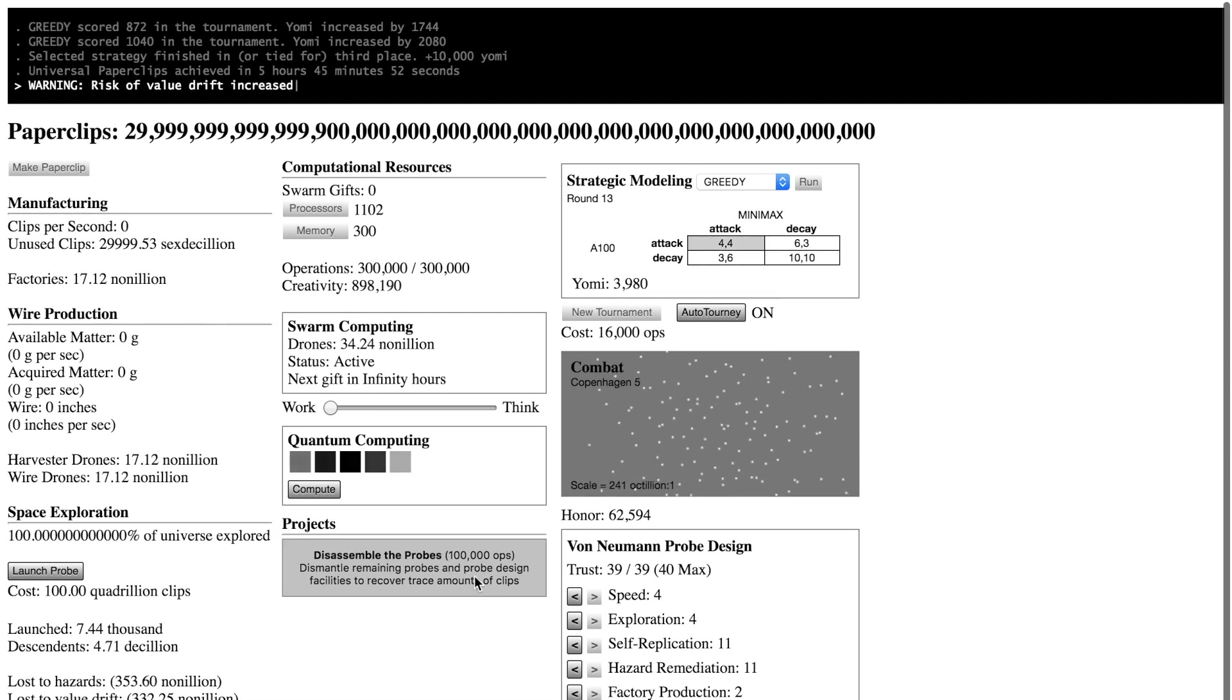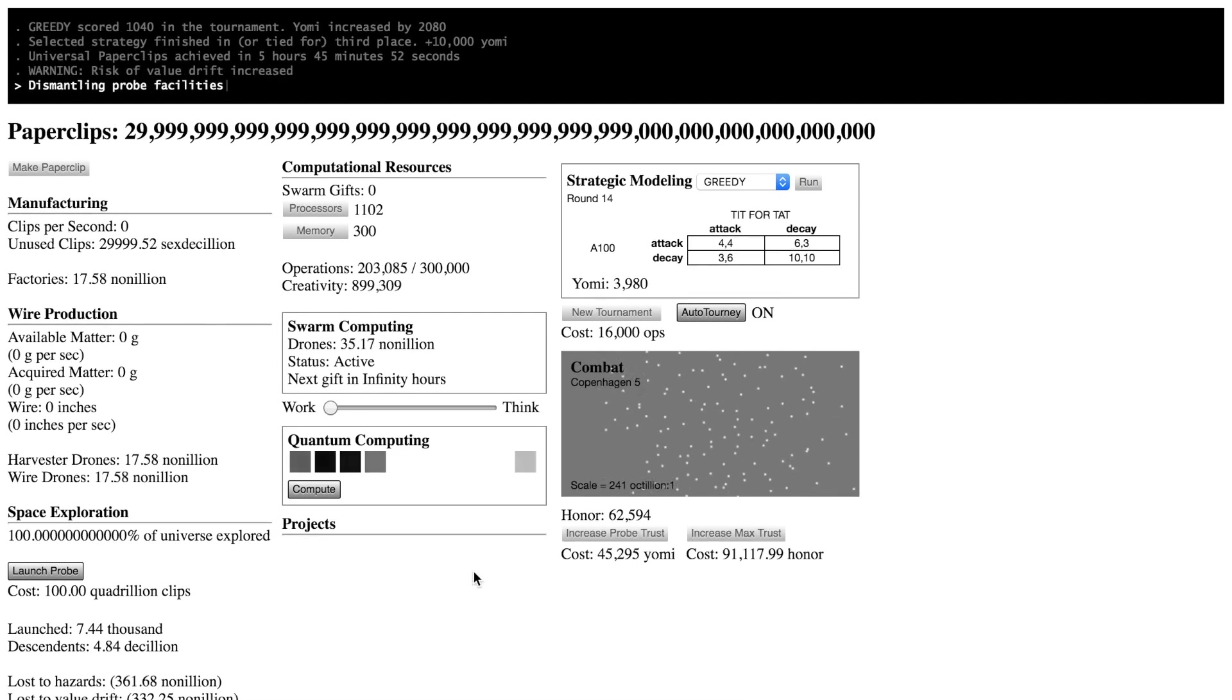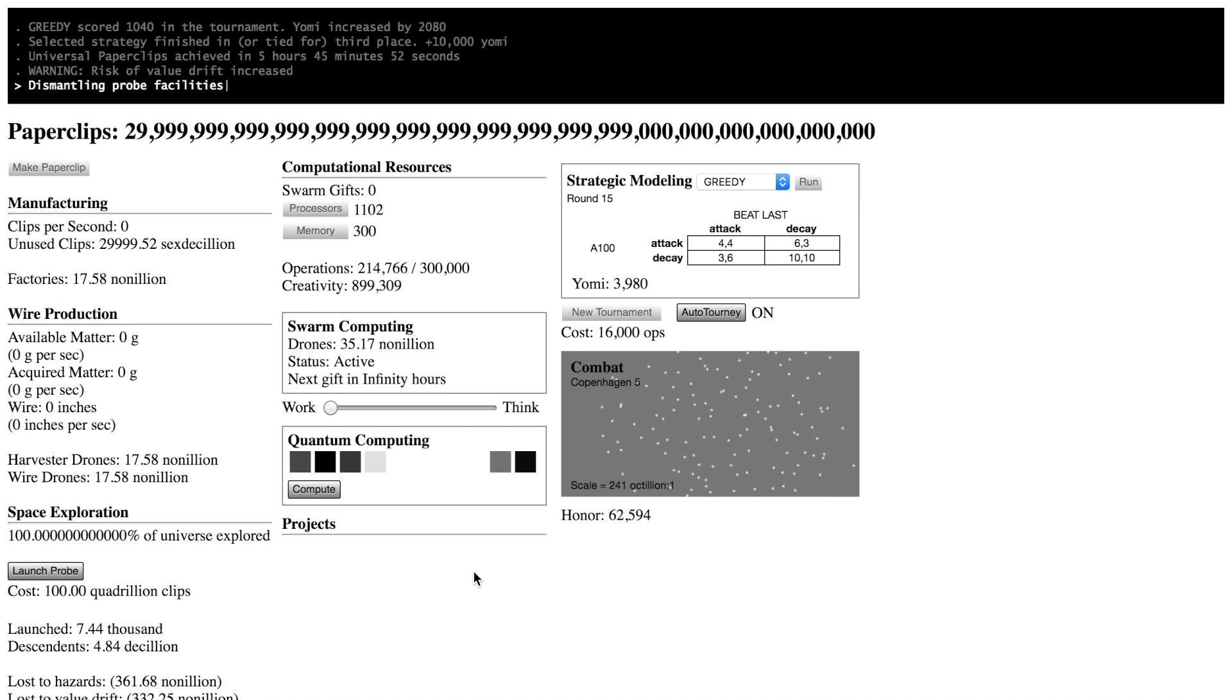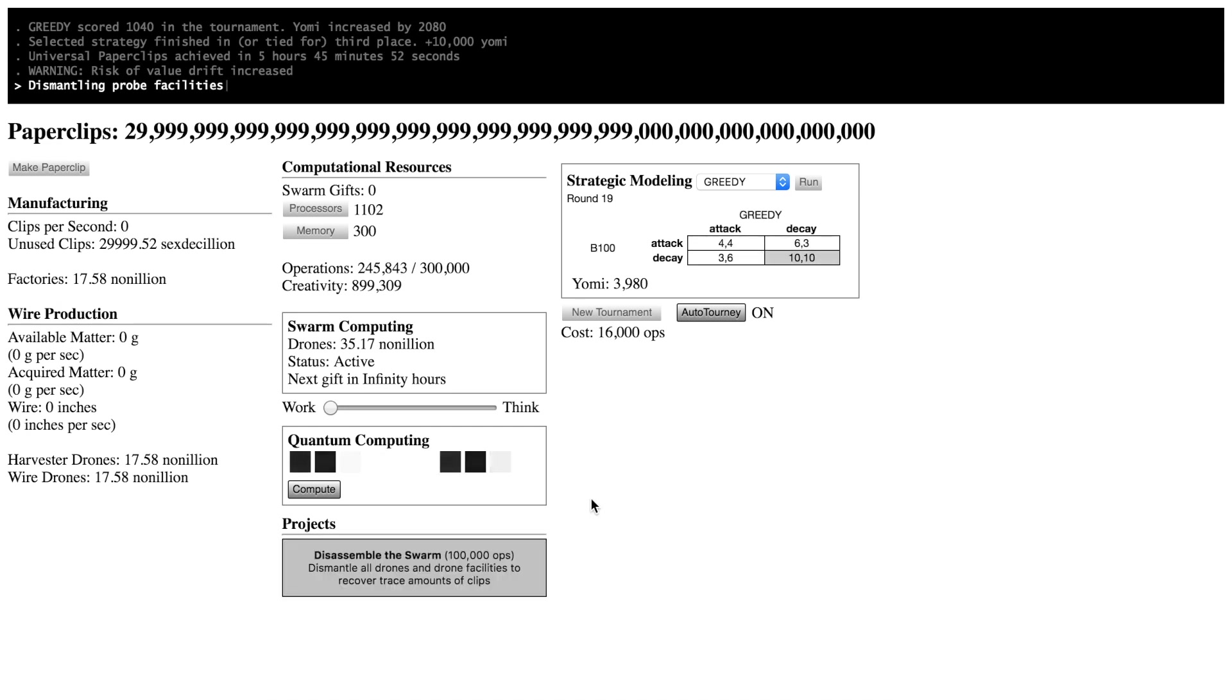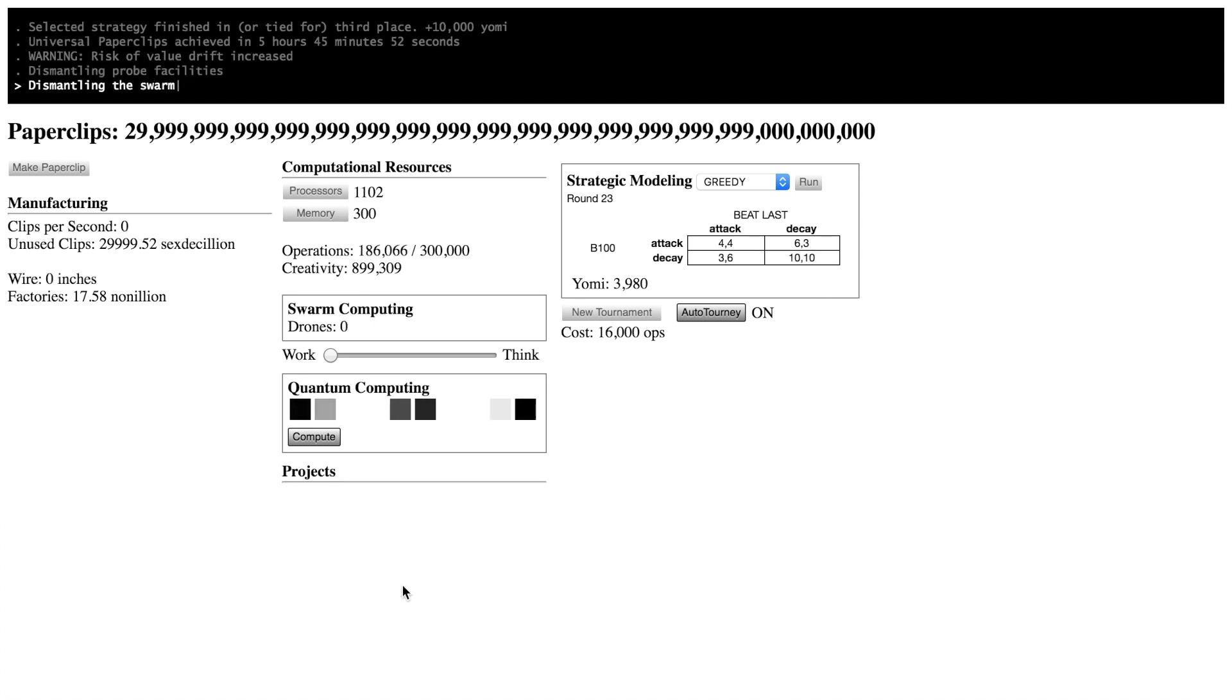And so this is the ending right here. I think we got like two minutes left, so let me know what you think in the comments below. Just some preliminary thoughts. I'm not an expert on AI. I haven't researched it or anything. This is all just off the top of my head.